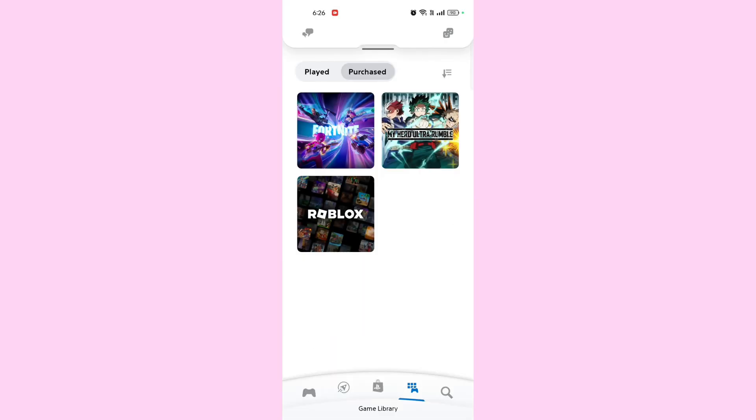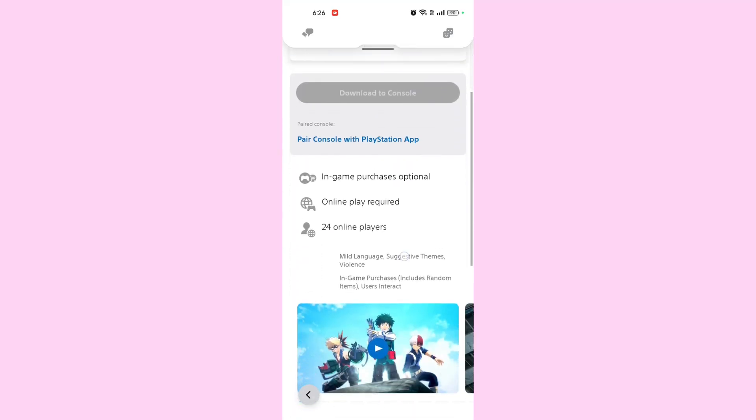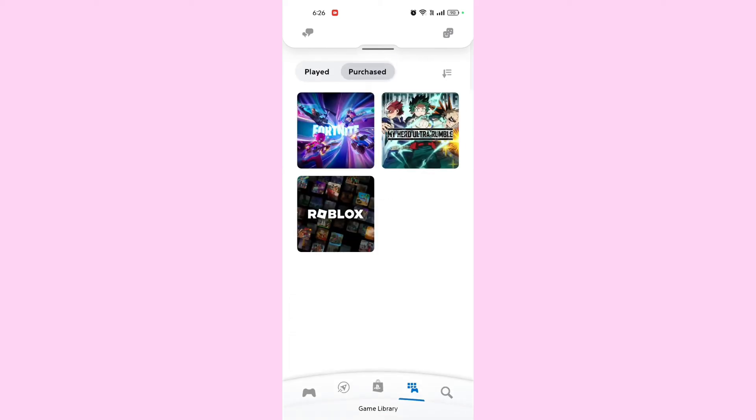Manage your games. From the library, you can select individual games to view more details, check for updates and even start downloads on your connected PlayStation console if remote play is available. This feature allows you to manage your game collection and keep track of digital content easily.